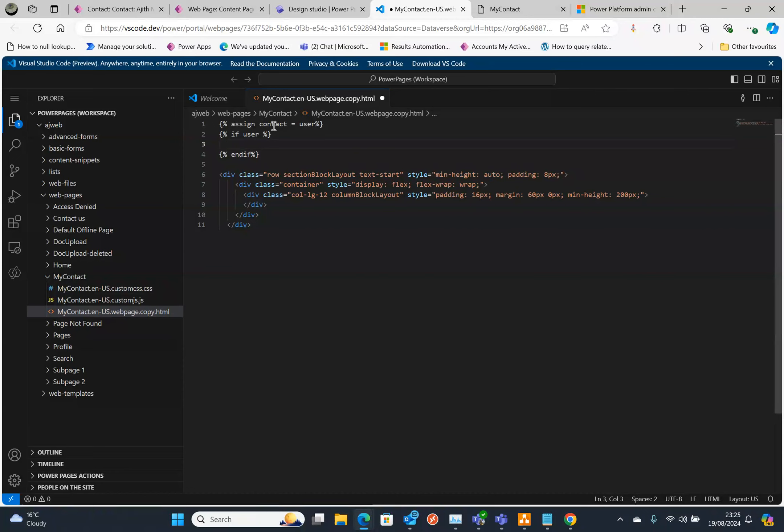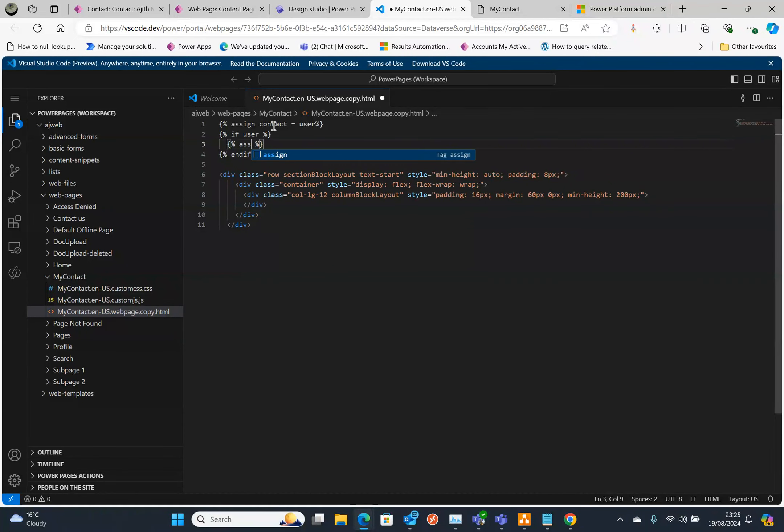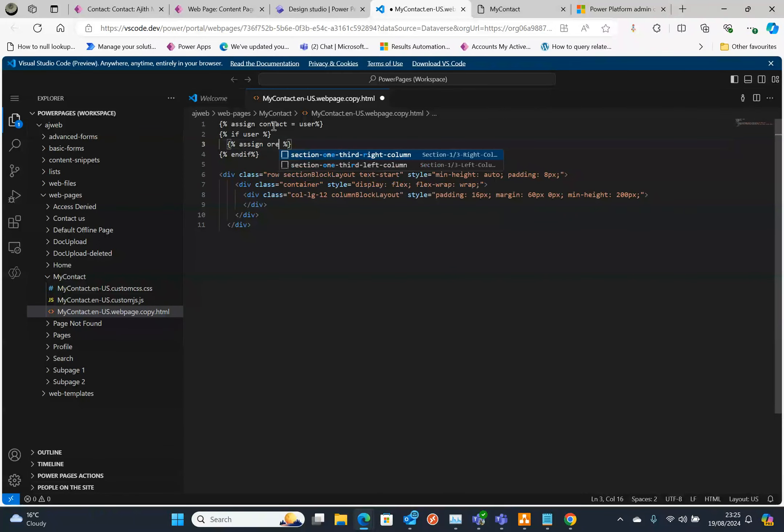Assign, and we're going to say here preferred underscore.